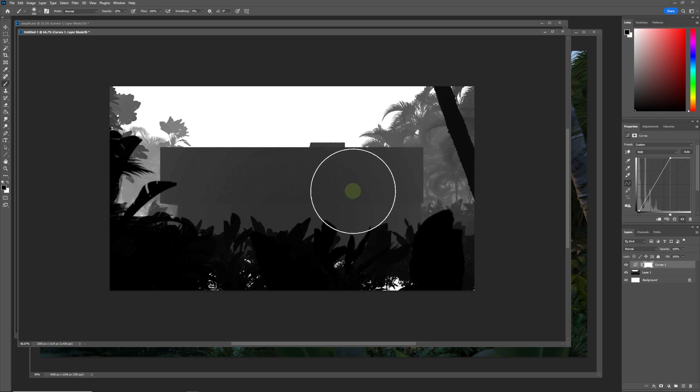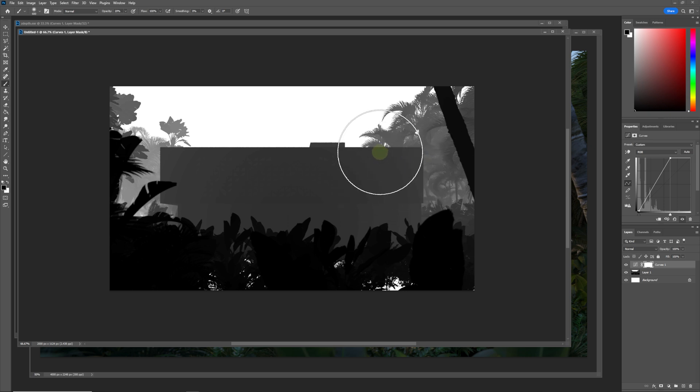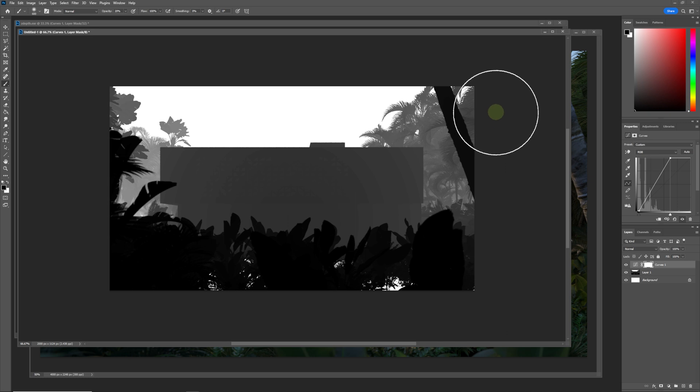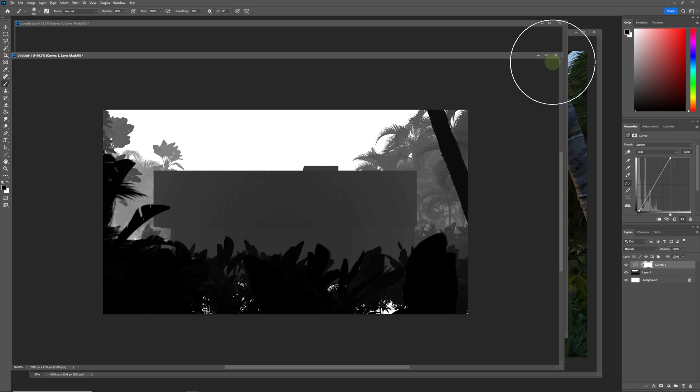If you save out an EXR file, the banding might not be totally gone, but the bands will be much more closer together so you'll get a much more pleasing effect. We're going to close this one—this was just for demonstration purposes.